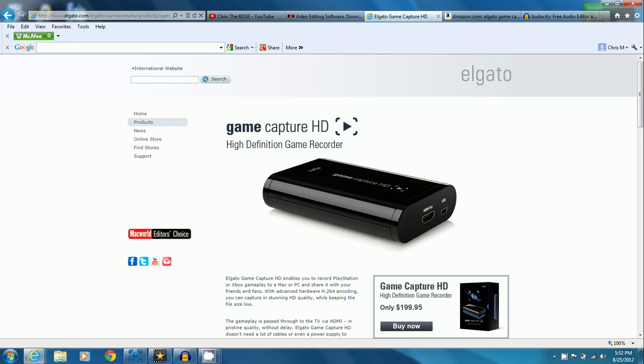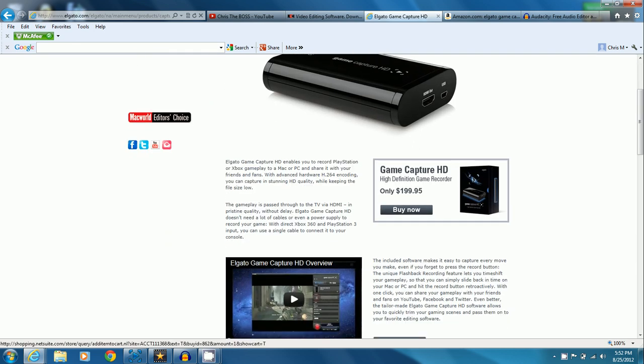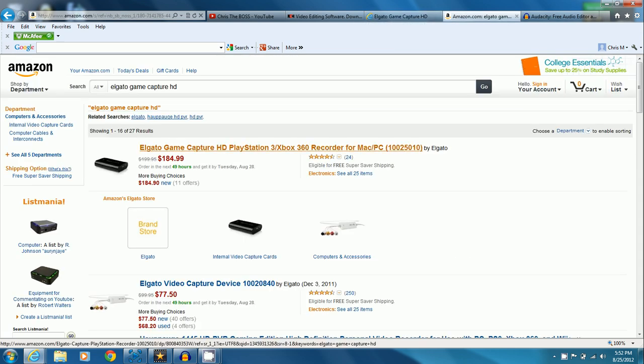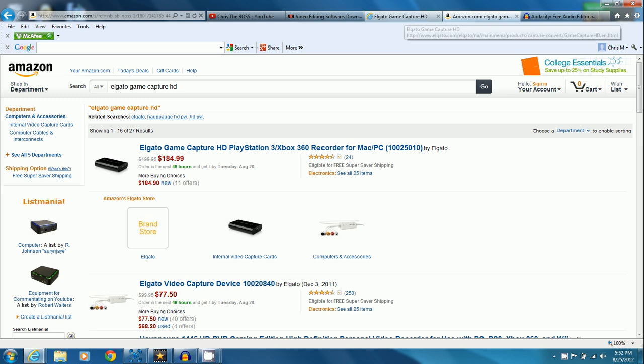You can buy this product for about 200 bucks off of their website, but what I did was I went to Amazon and you can get it for only $185, so I definitely recommend getting it off of Amazon even though you might have to wait a little longer.